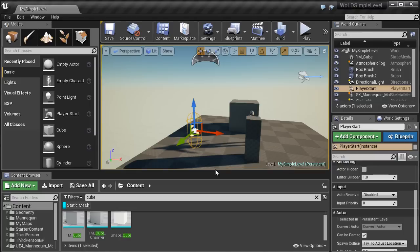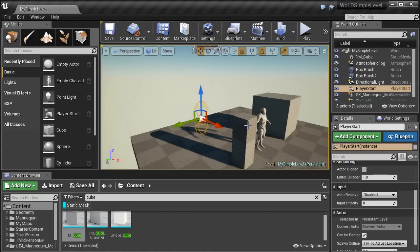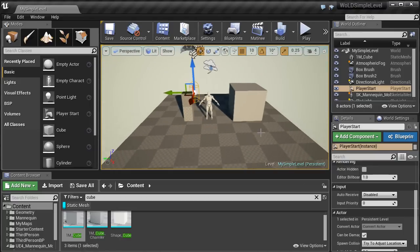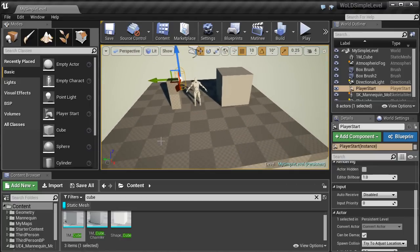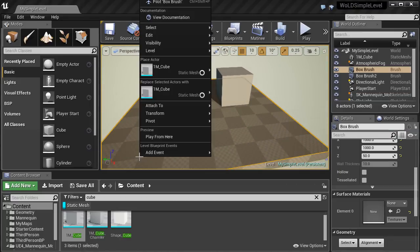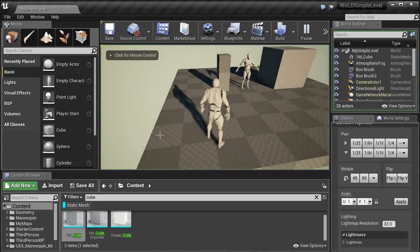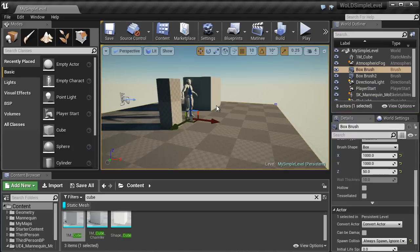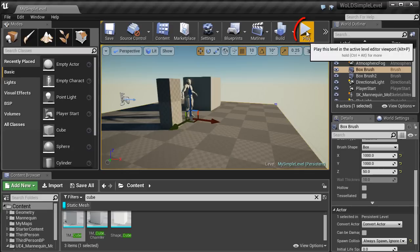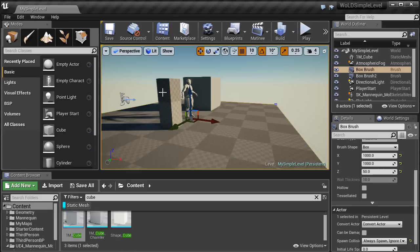Now let's test the level. You can right-click on the ground plane and choose Play From Here. Hit Escape to exit back to Editor Mode. Another way to playtest is to use the Play icon in the top toolbar, which will spawn you from the Player Start.